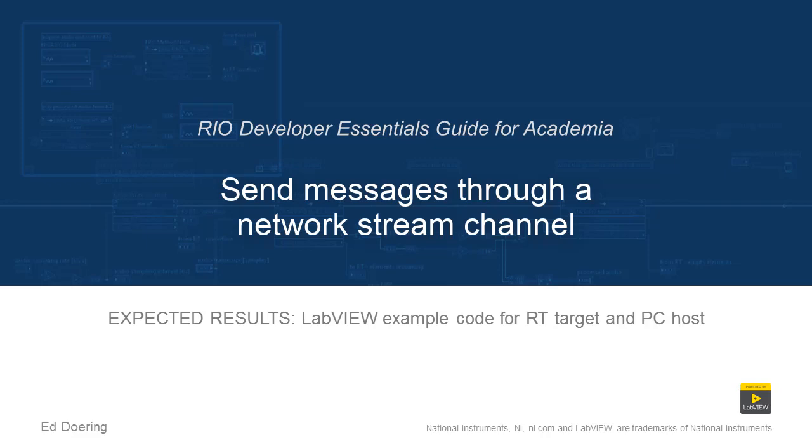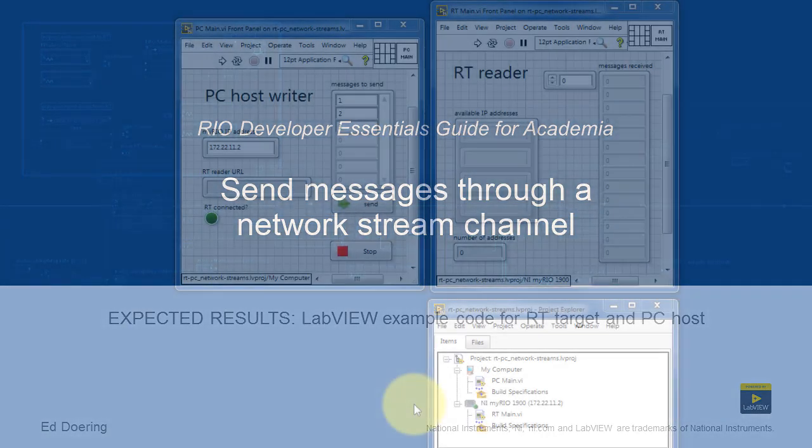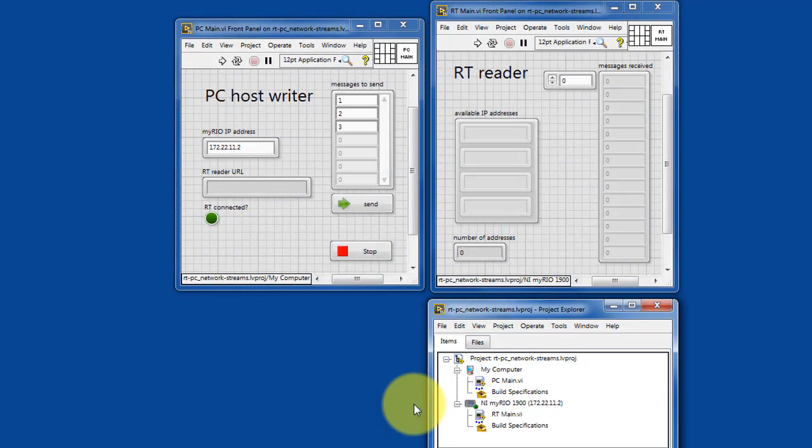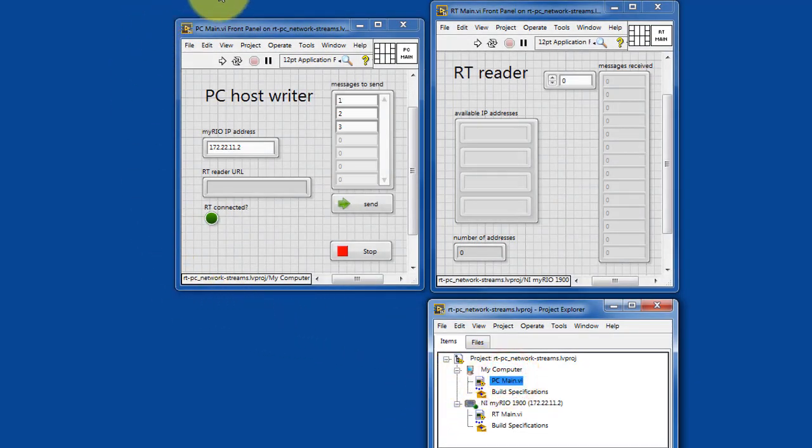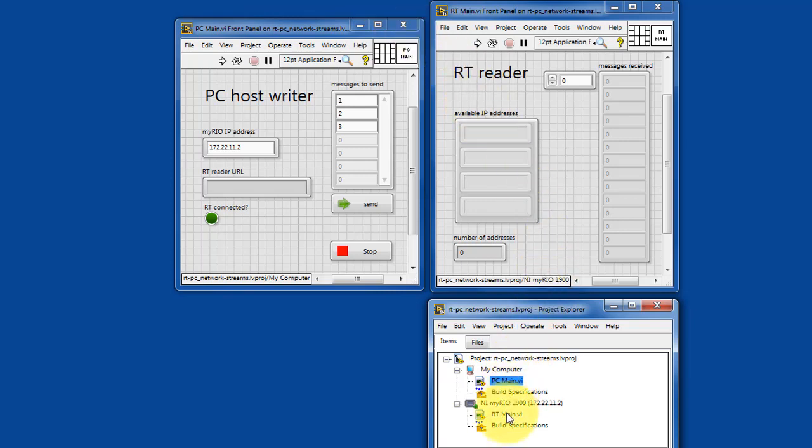Here's what to expect when you run the code in this LabVIEW project. We have PCMain that runs on the PC host, and then RTMain that runs on your Academic Rio device.